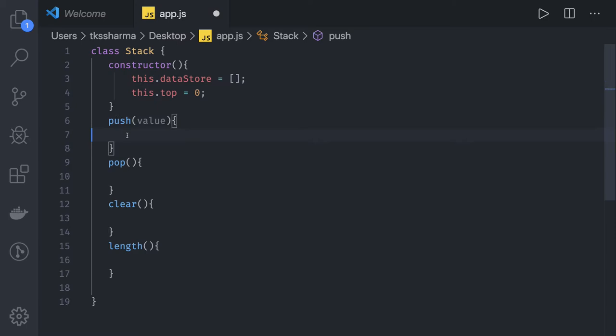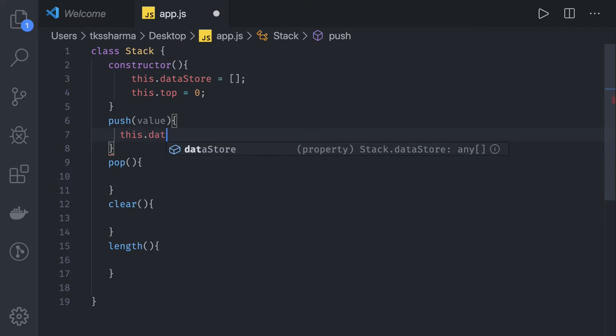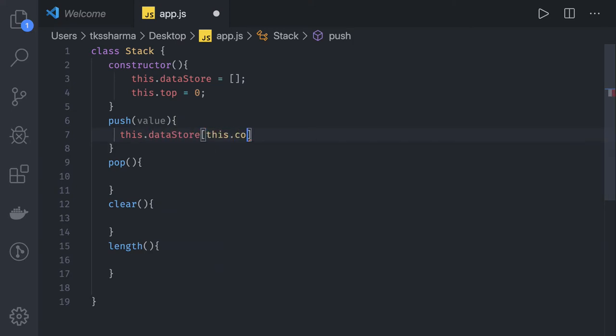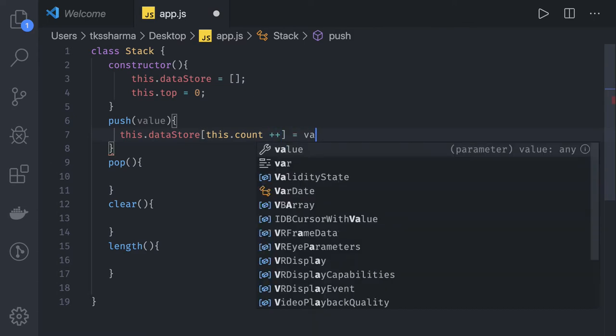Push needs a value, pop will return a value. Top is currently zero. When doing push, this.dataStore - we just increase this count and assign the value to it.